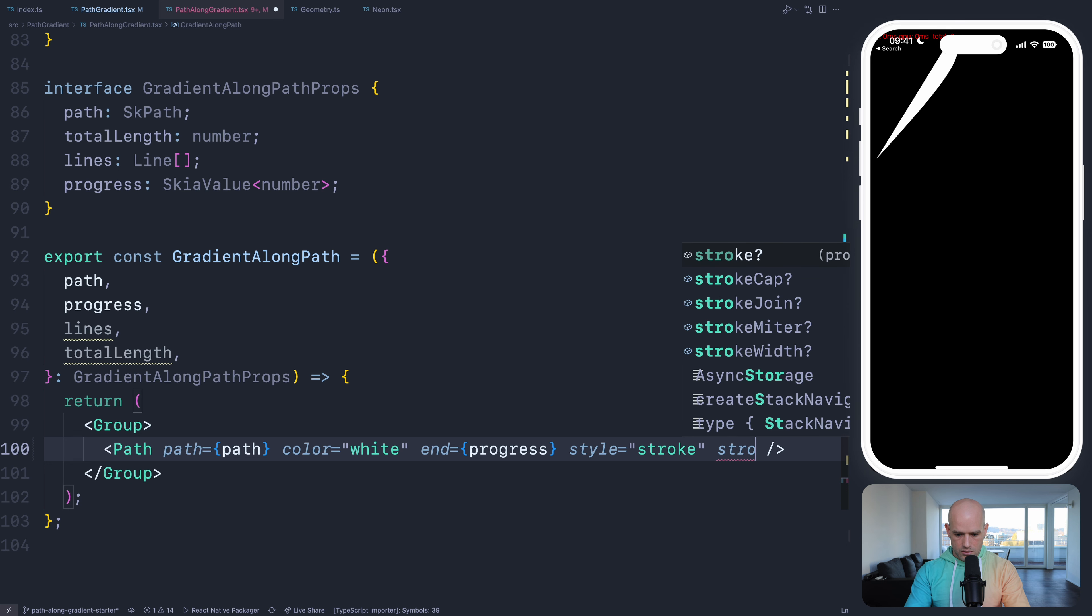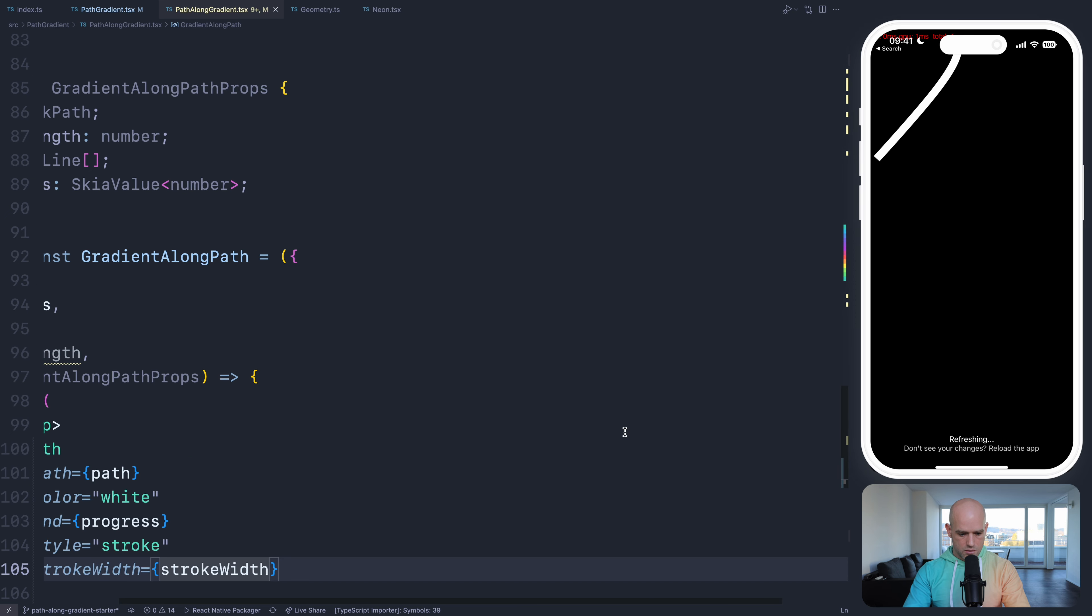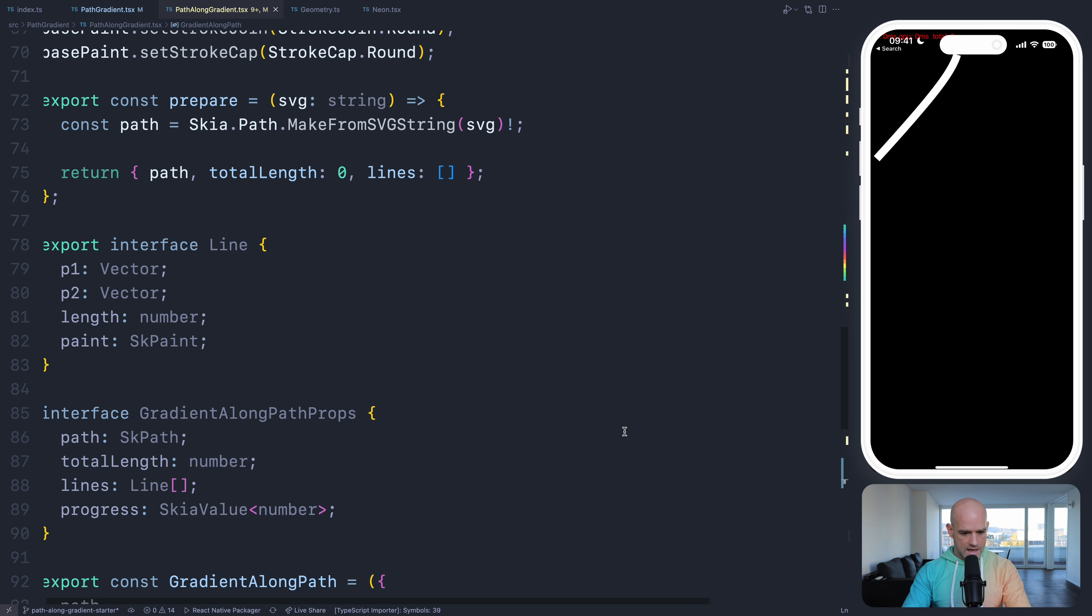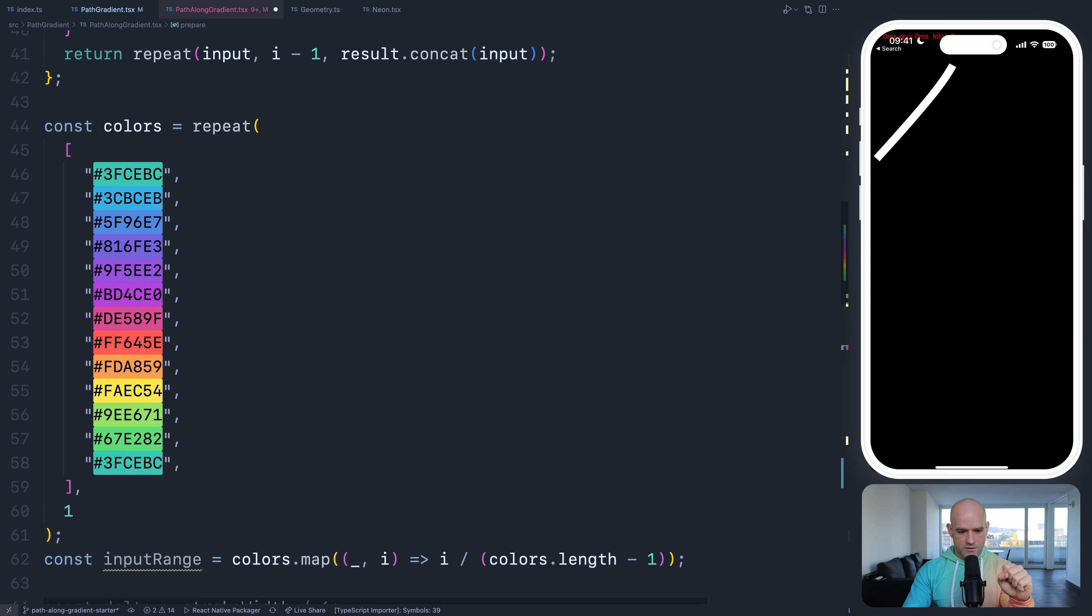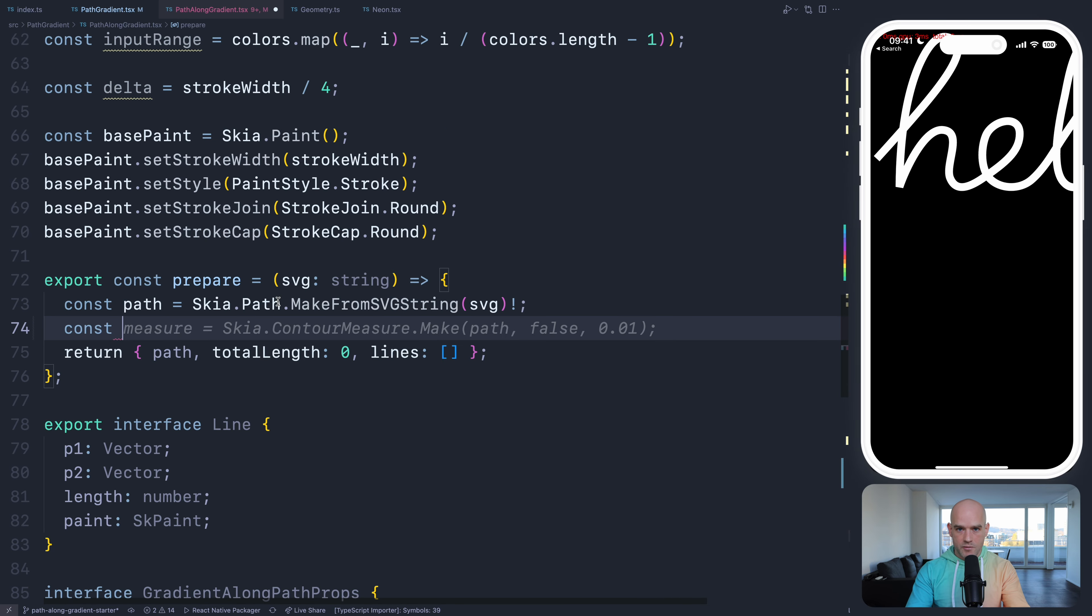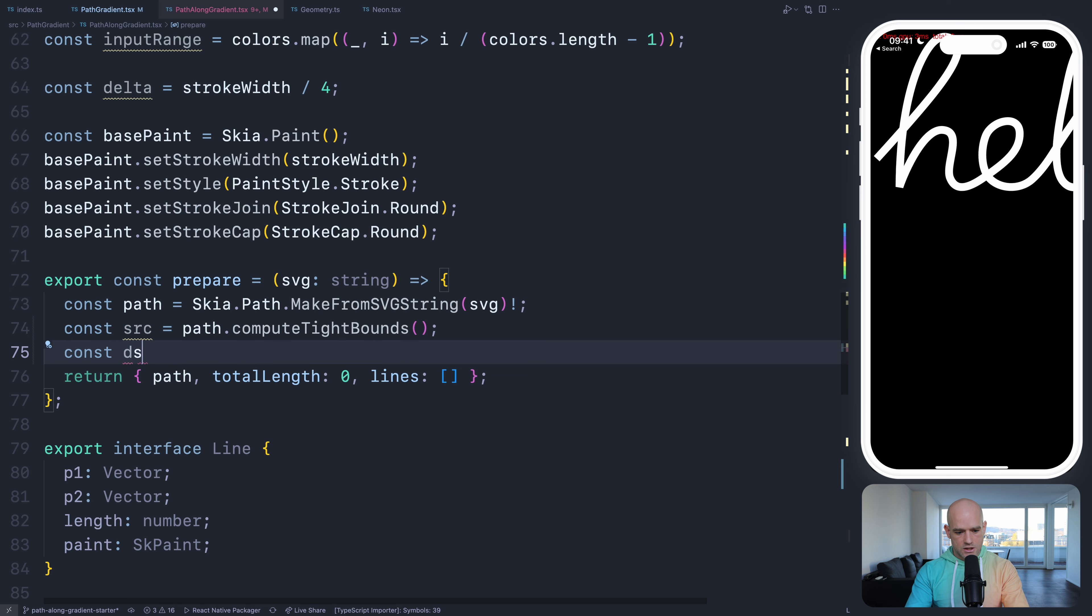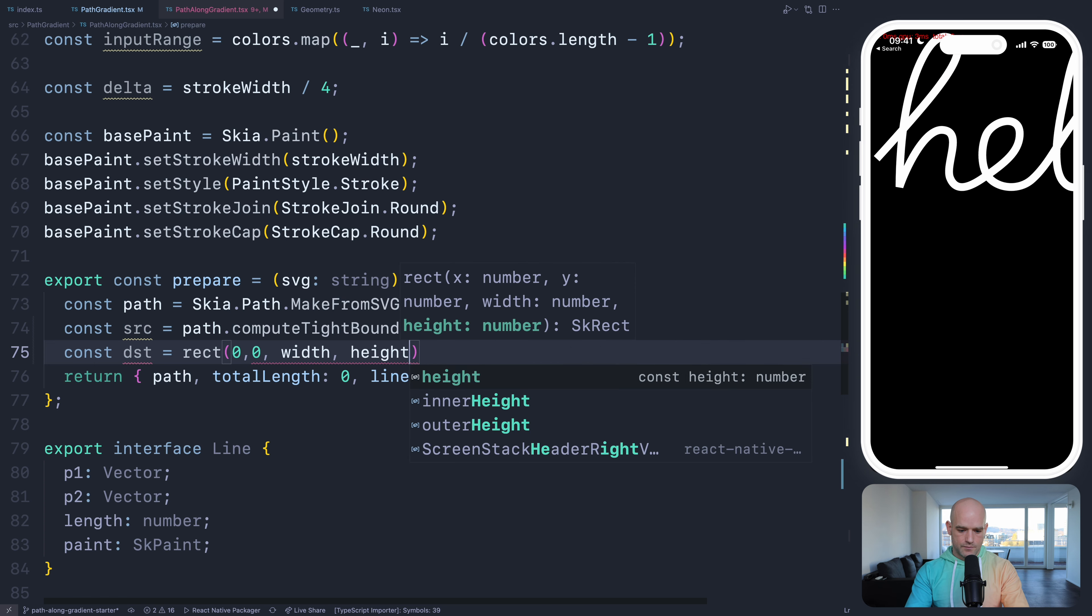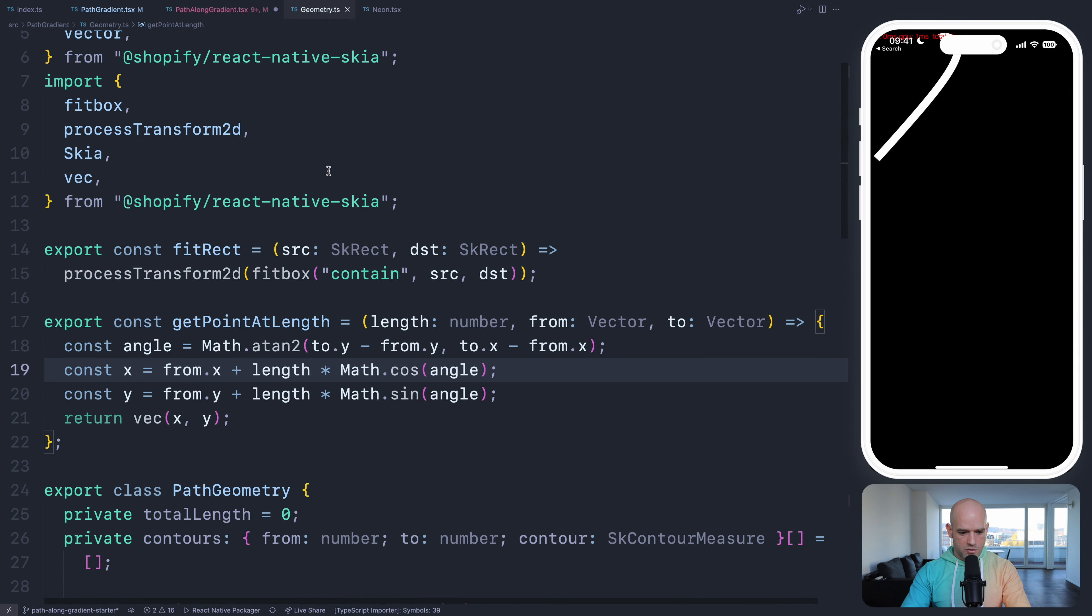Here we are using a fill, so we need to use a paint style of stroke. The bounding box of the path is the source, the destination we can pick from the canvas. We have the width and height here. We have a function that will calculate the transformation matrix that will fit the path perfectly. The source is path compute tight bounds. The destination, I'm going to create a rectangle 0, 0, width, height.